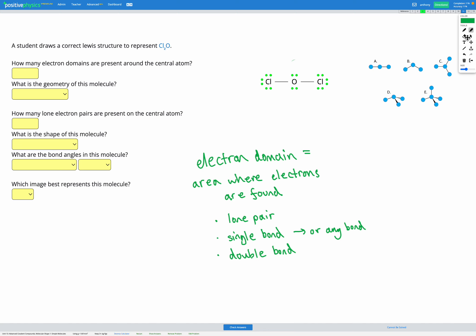Next, let's take a look at Cl₂O. In our diagram we've got one single bond here, one single bond here, a lone pair here, and a lone pair here — and all of those count as electron domains. So we have four electron domains: two single bonds and two lone pairs.